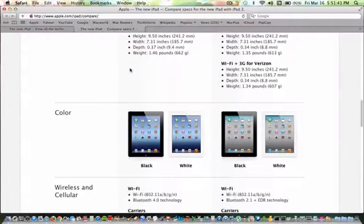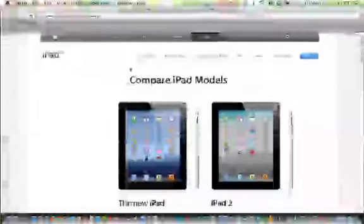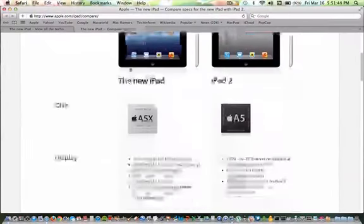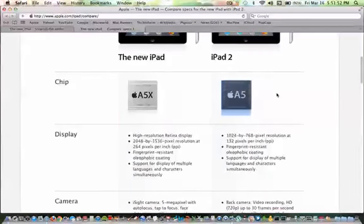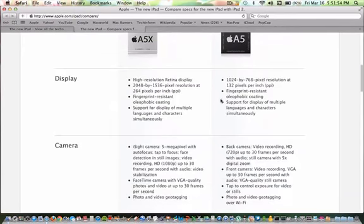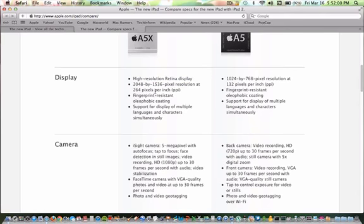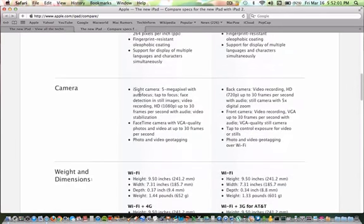So here you have an A5X chip as I said that replaced the A5 chip that was on the iPad 2. So here we have a high resolution retina display, that's the big guy. We have an iSight camera.